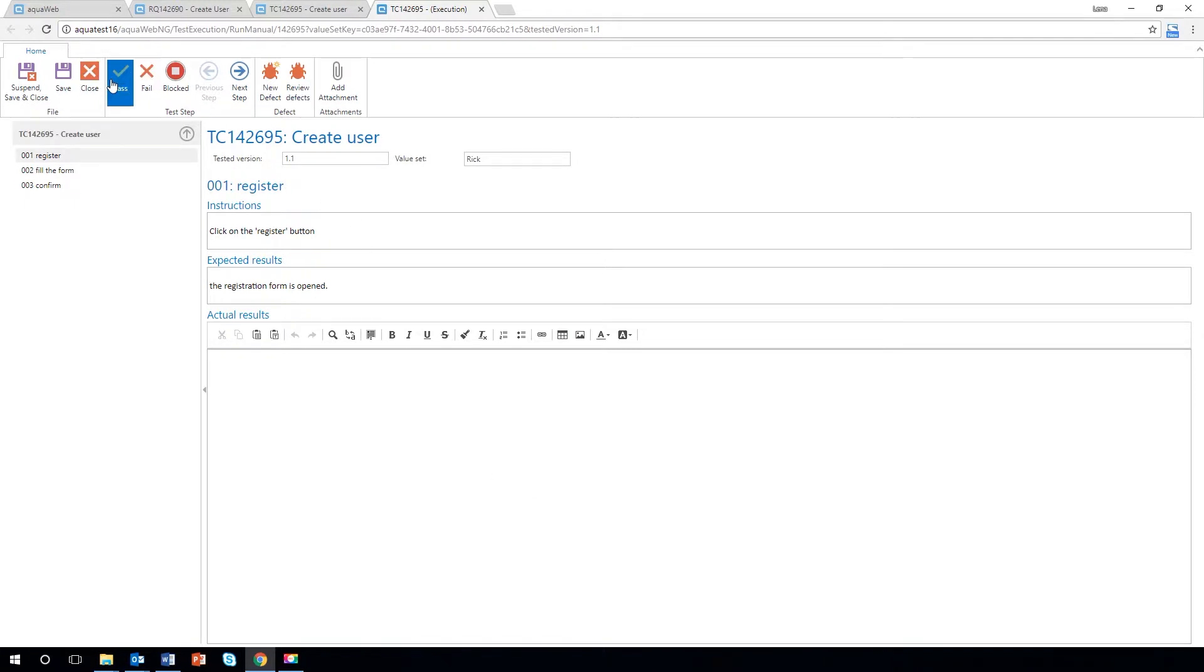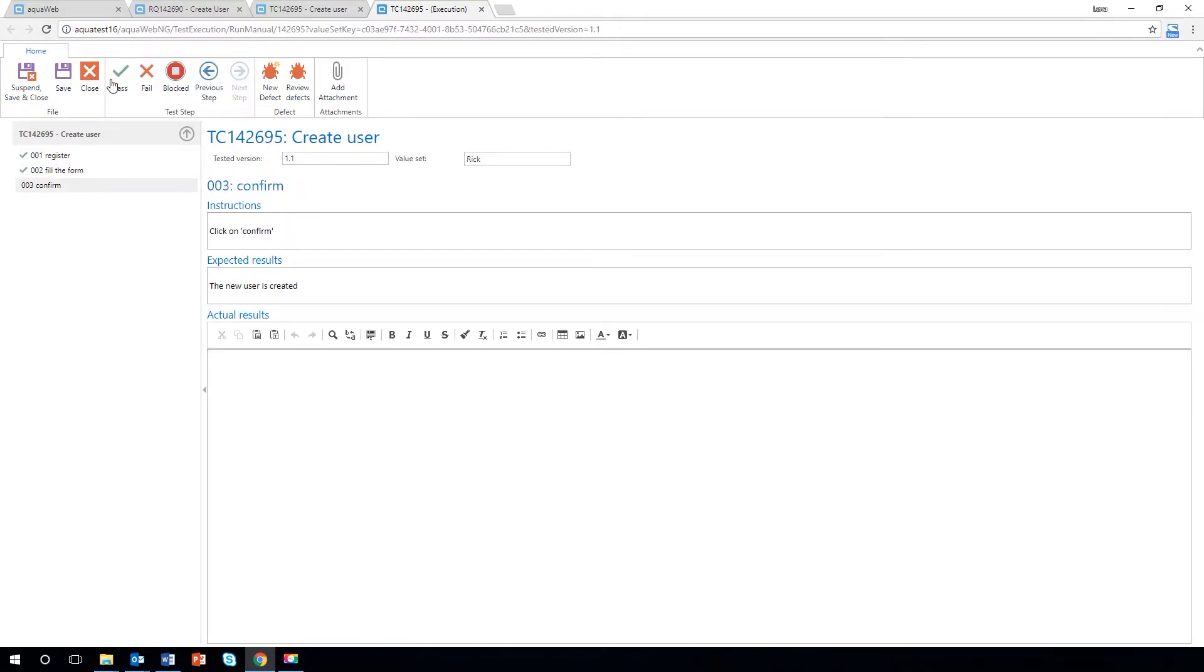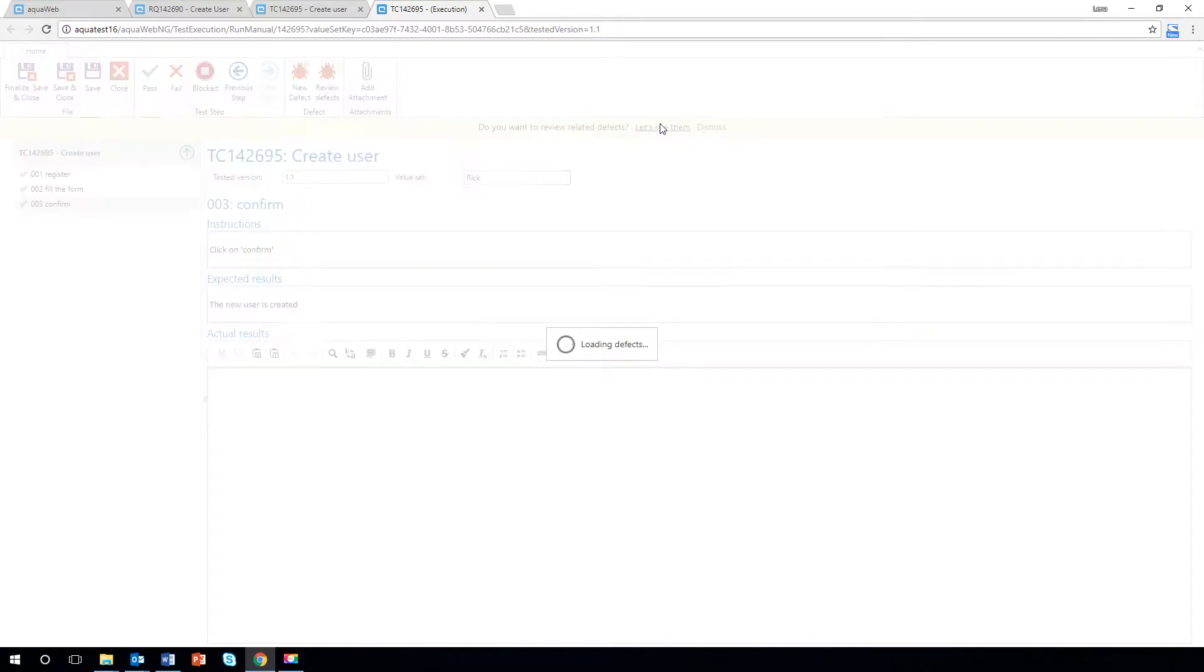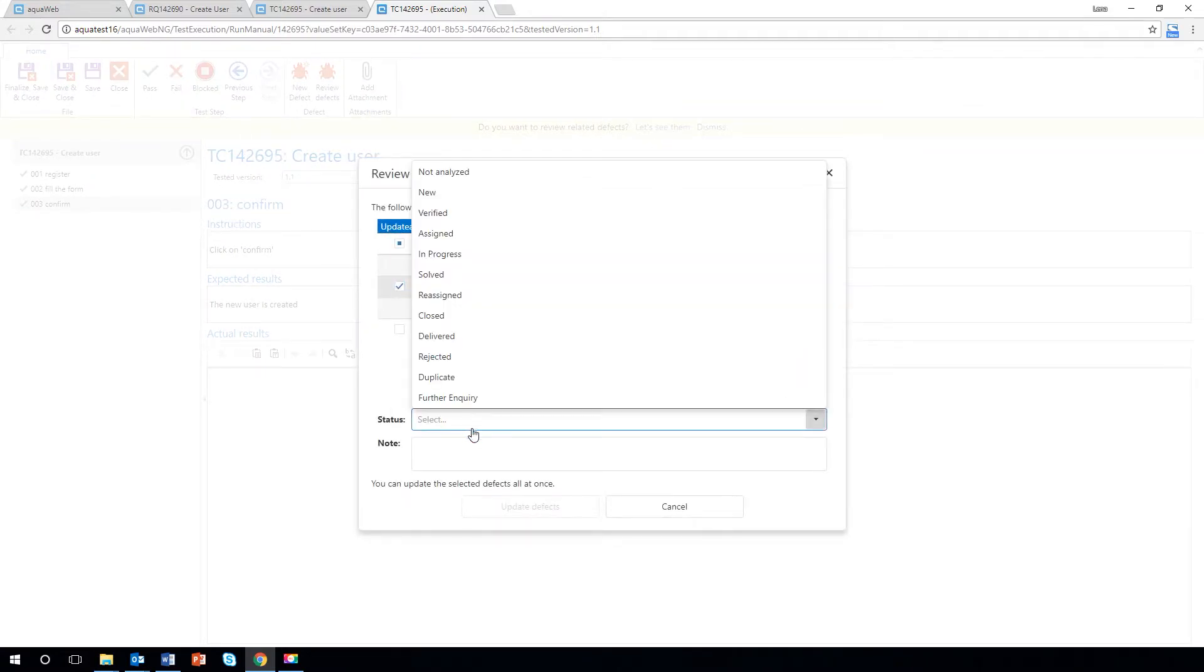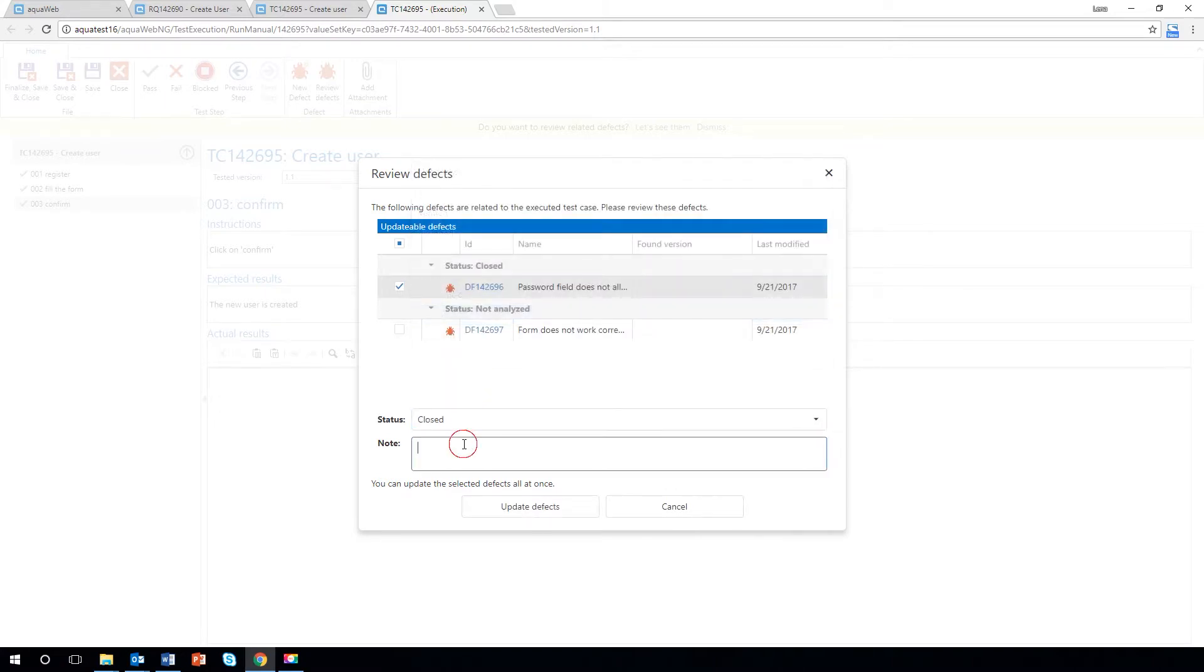If an error occurs during a particular test step in an earlier execution, you will receive a notification as soon as you execute this test step again. Thus you can close past defects out of the new execution.